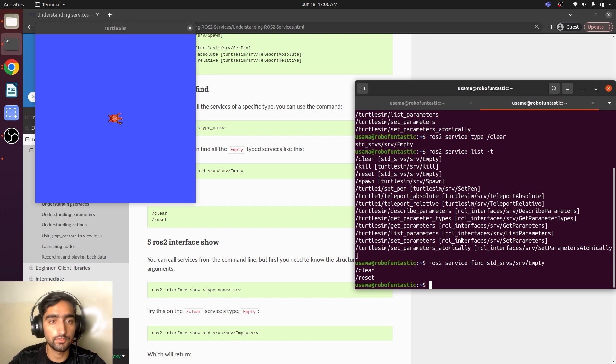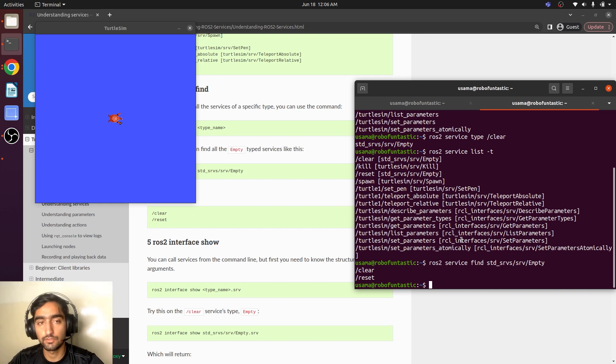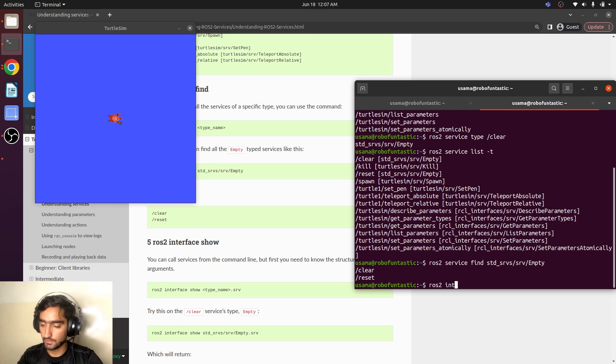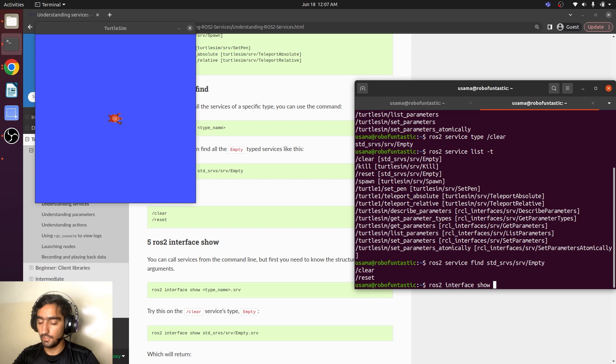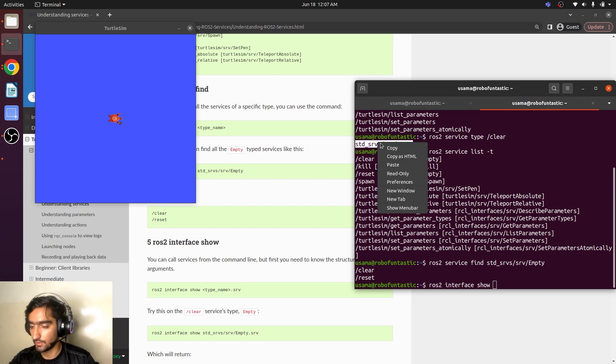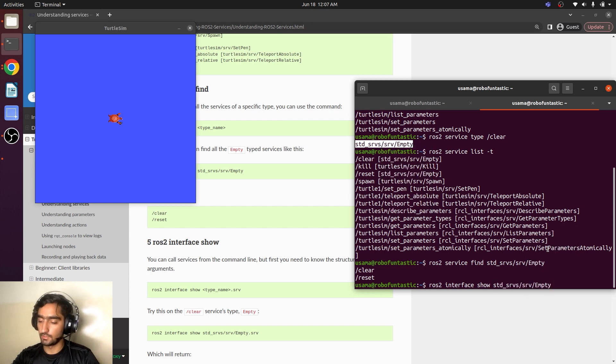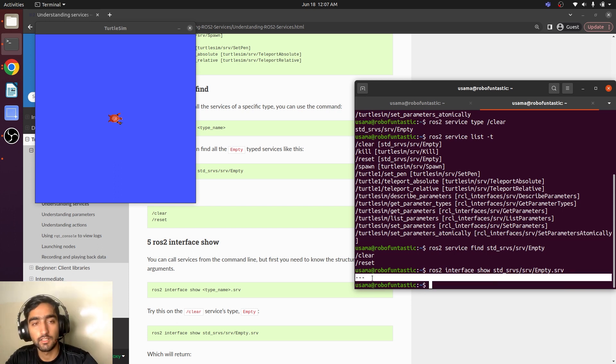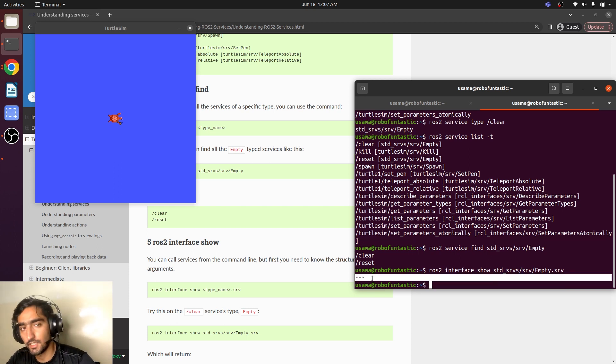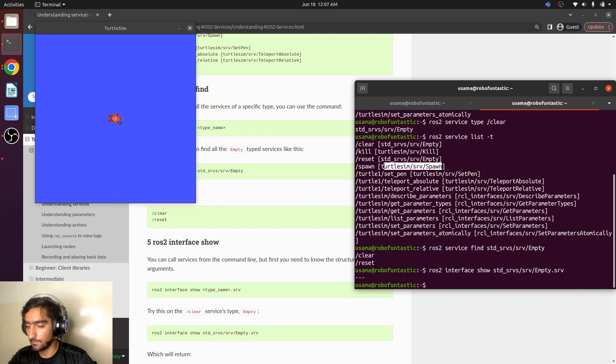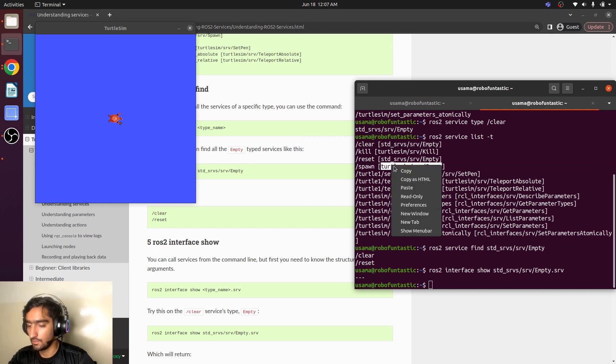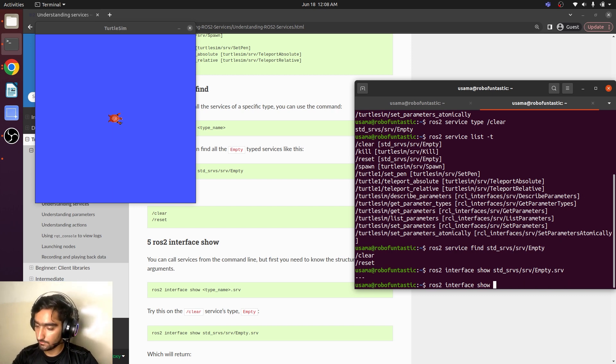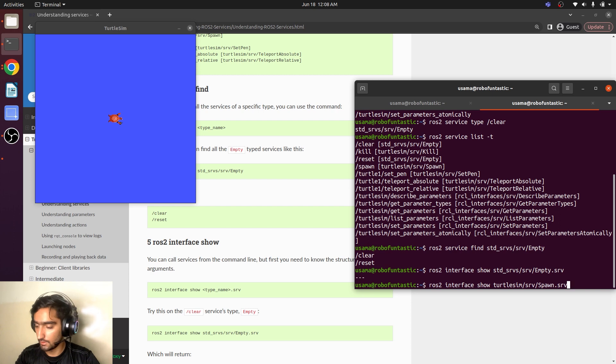Just like we saw the interface in ROS topic, we can also show the interface in ROS service. ROS2 interface show and the service type, which was this is the service type and .srv indicating the service. It does not have any type of request and response. And SpawnService has this type. I will just copy and paste it here .srv.